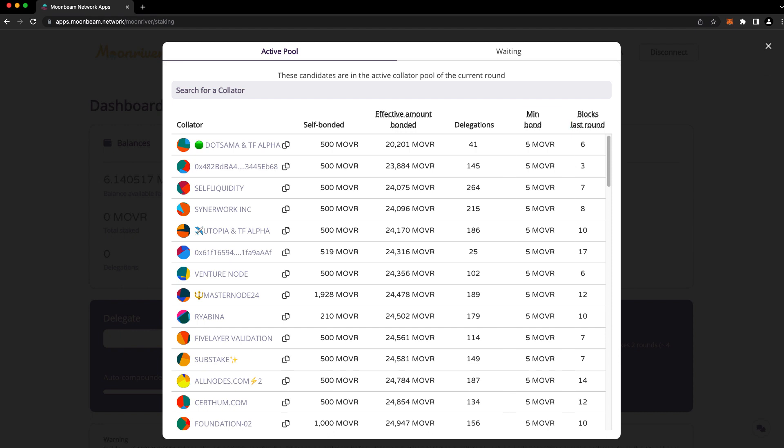If your chosen collator stops producing blocks, you won't earn rewards for the period they're offline. You can always unbond from your collator and switch to a different one, but that does take time and you won't earn rewards during the unbonding period.